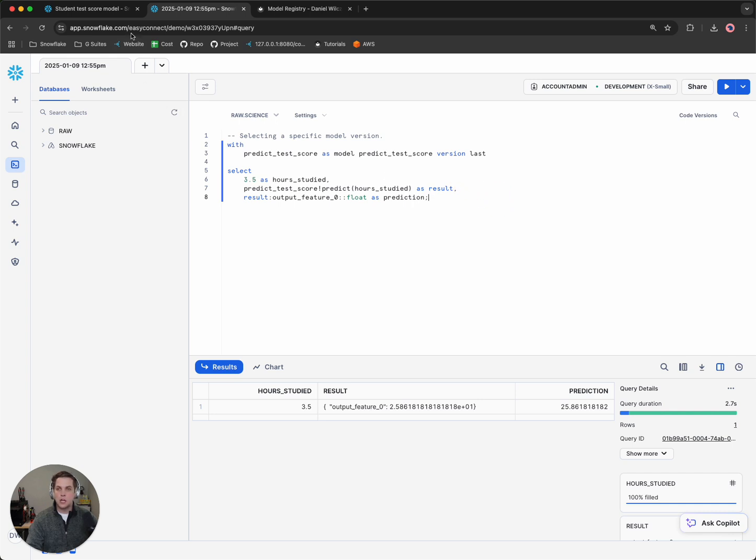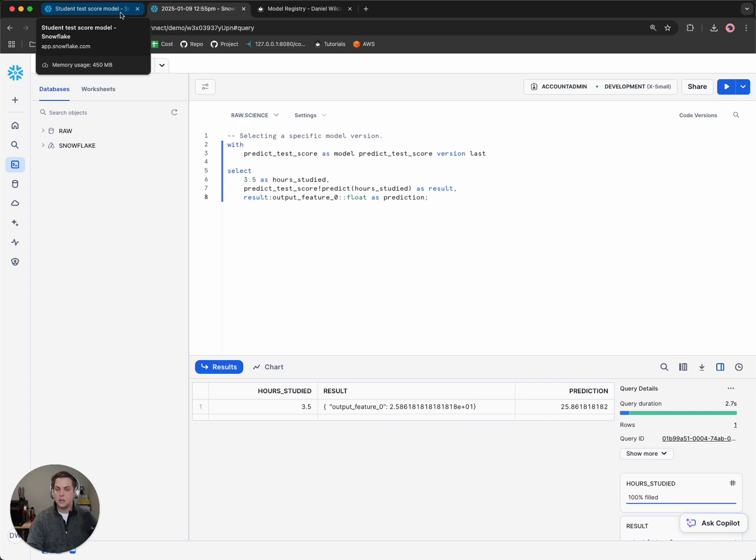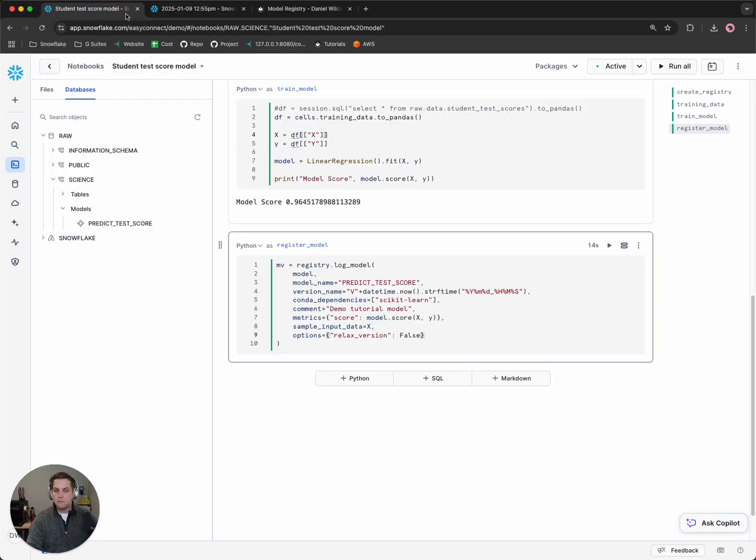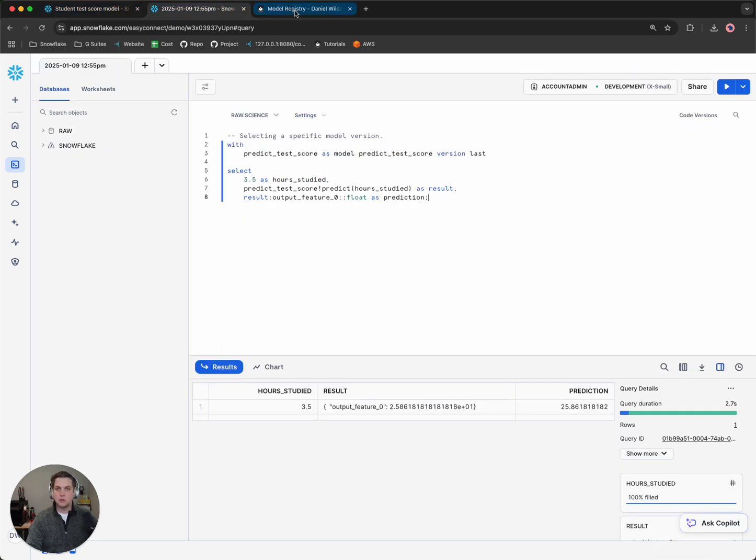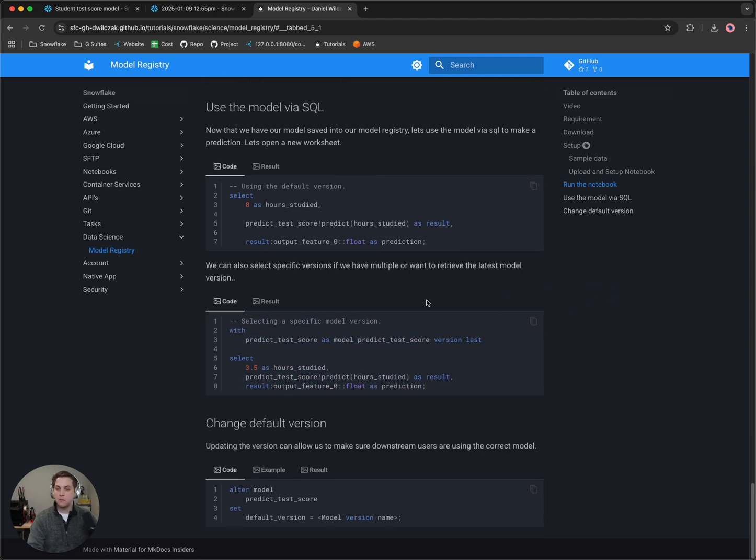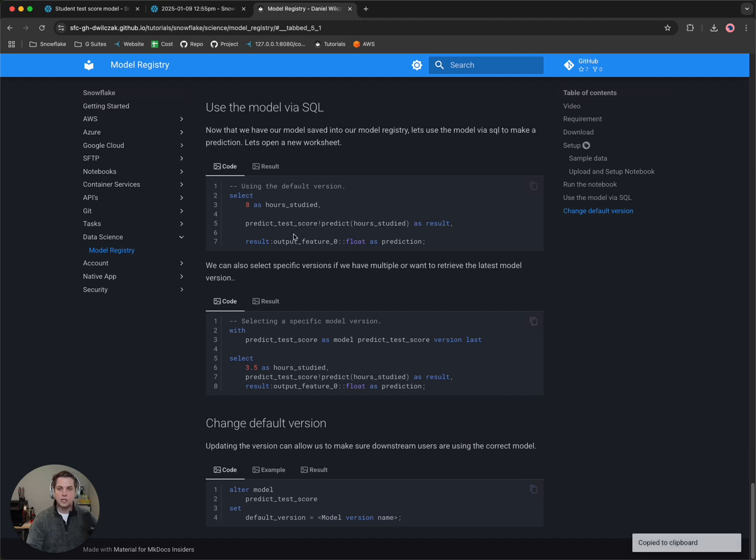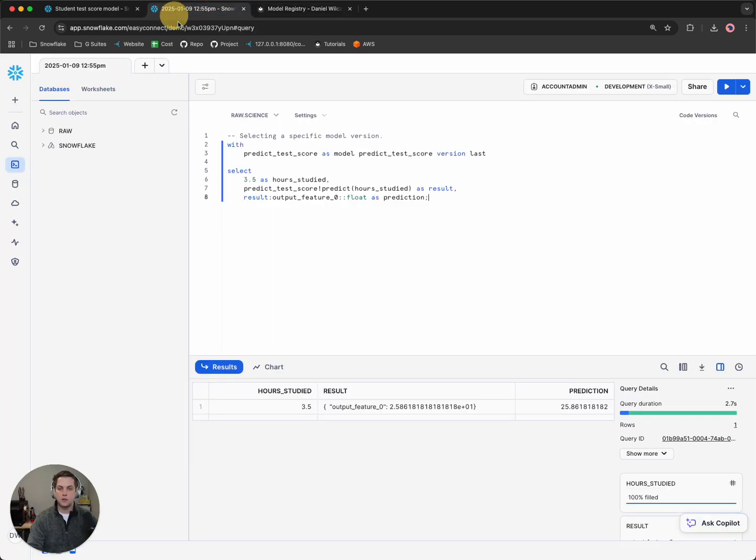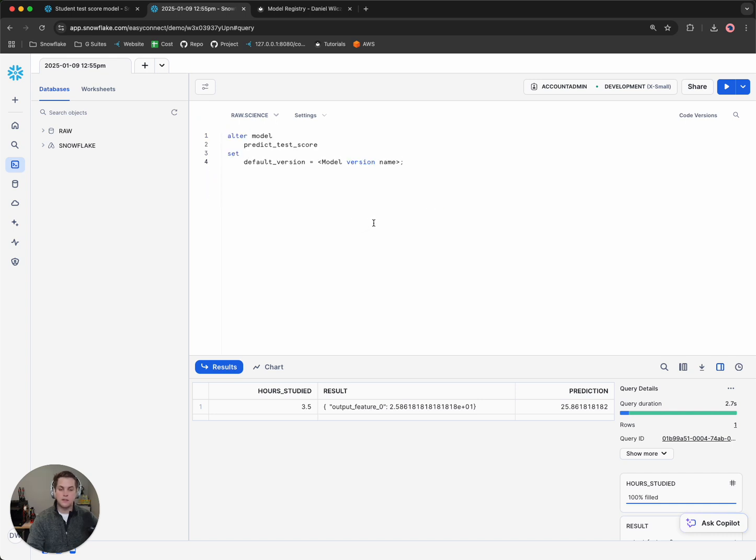So now that we have the model, we're able to use it. How do we manage the model so that I only want people to be using a specific model? I only want them to be using the default model. So what we can actually do is come here and copy where we alter the model and set the default version. So I'll copy this in, paste it, and we'll notice that it requires a model version.